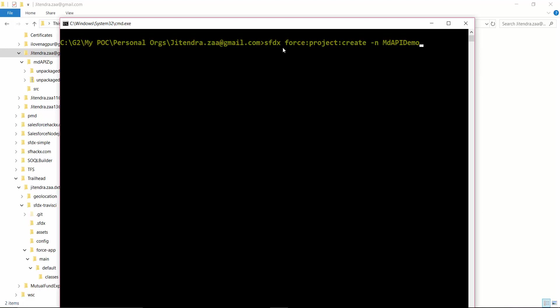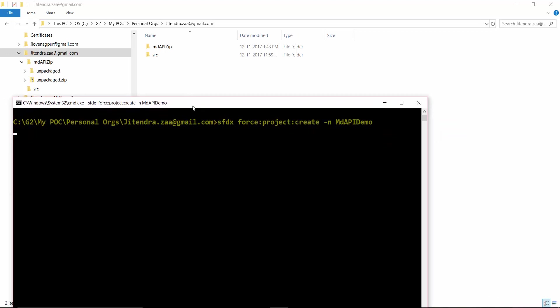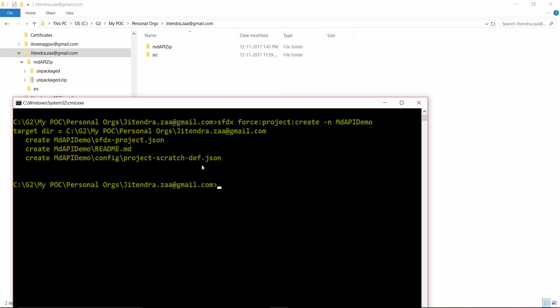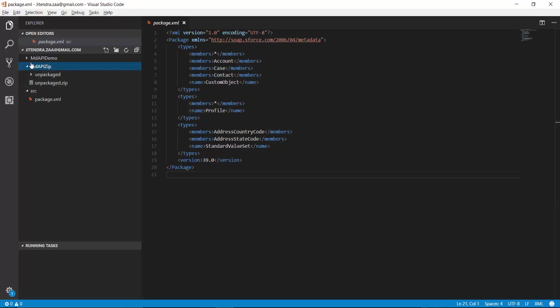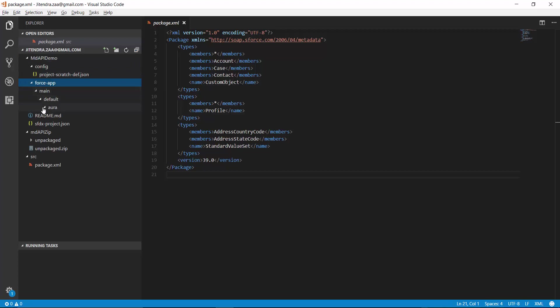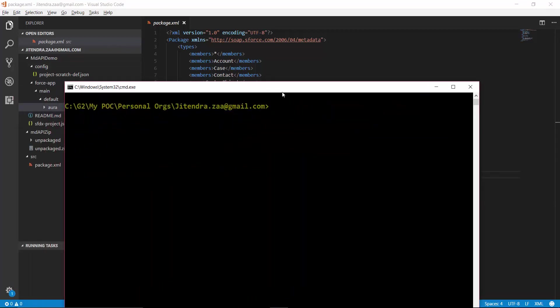What I'm going to do is I'm going to create a new project right here by running this command. So I am saying okay, create a new project and name the new project metadata API demo. So right now we see there is no folder name as MD API demo. So let's see what exactly happens. So a new folder has been created, MD API demo, and if I go back here it will show basically all the folders, config folder, force-app folders has been created. Main default, aura folders right now nothing is here.